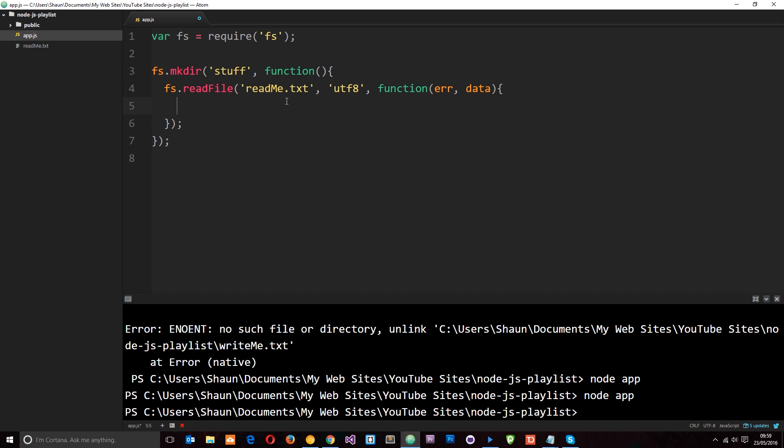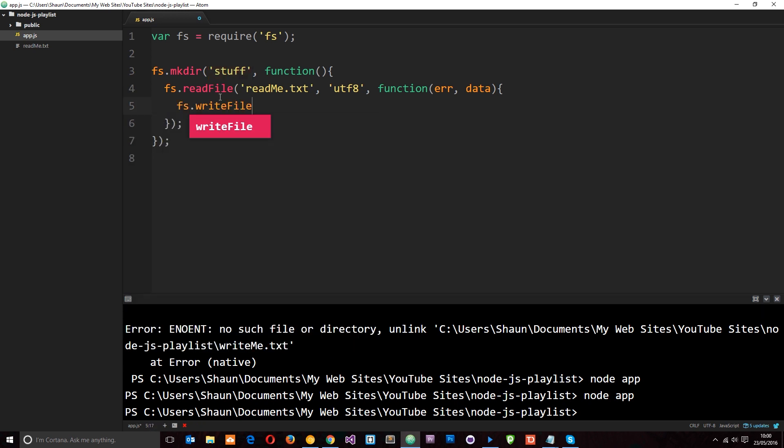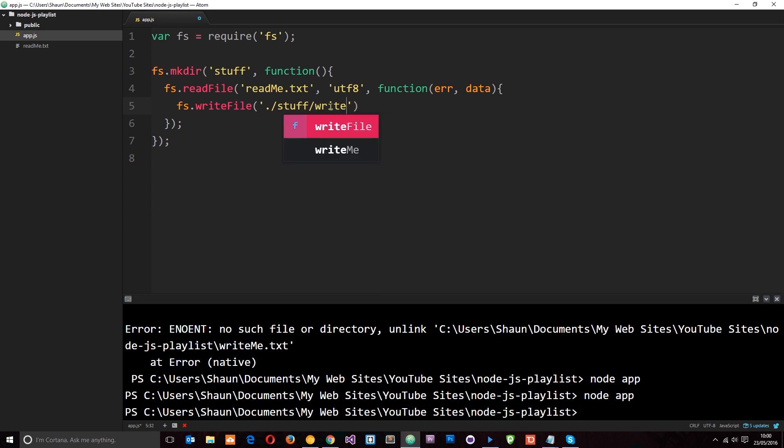Which I then want to pass through into a new file and create that file in the stuff directory. So I'm going to say fs.writefile this time. And this is going to write a file in this directory. And again we learned this in the last tutorial. So I can say it's in the ./stuff directory. Then the file name is going to be writeme.txt. And what I want to write to this file is the data that we receive right here that we read.